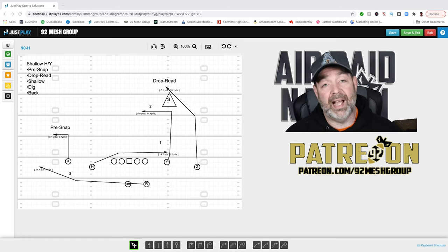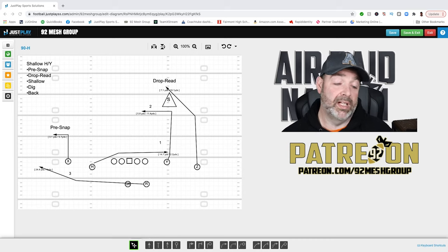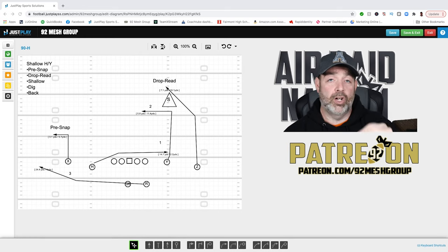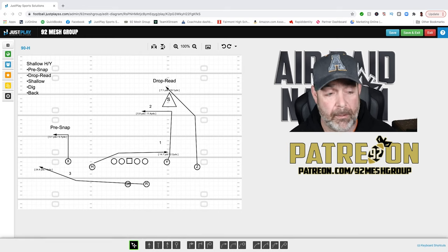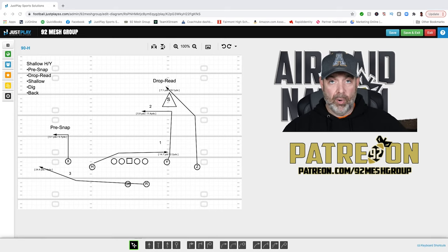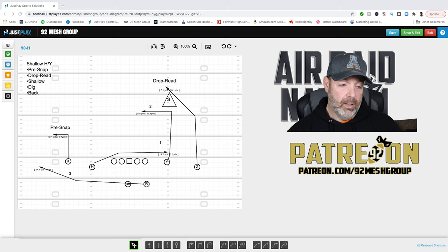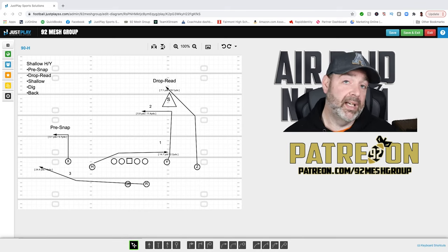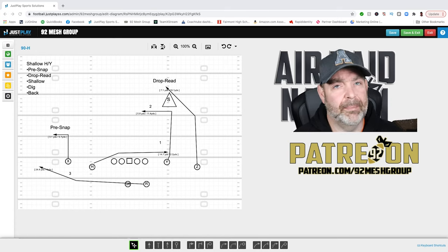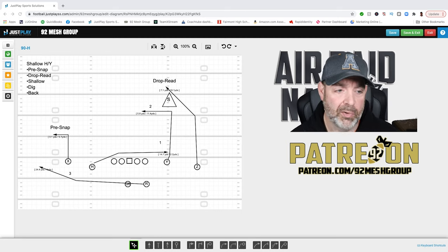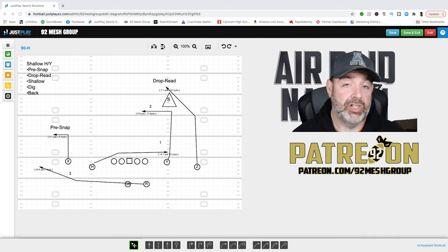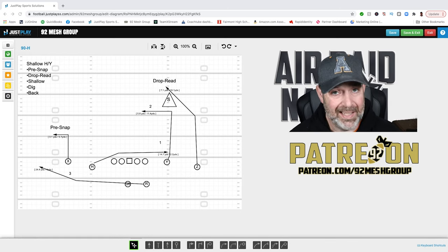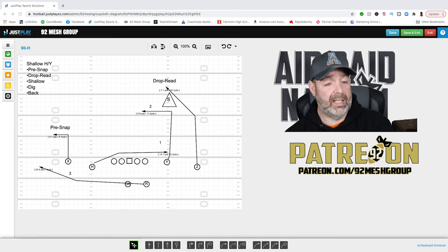Shallow cross is going to be three-step using the square-shoulder drop that Phil Longo uses at Carolina — we have a video on the channel about that. The call right now would be '90 H,' meaning our H receiver runs the shallow, attacking the feet of the defensive lineman and running it through. We tell the outside receiver closest to the shallow to run a quick five-yard speed out. That is the pre-snap read for the quarterback: if there's enough cushion — say they're playing a deep cover three — and the quarterback believes he can throw the five-yard out, we take it every time, similar to the gift concept in RPOs.